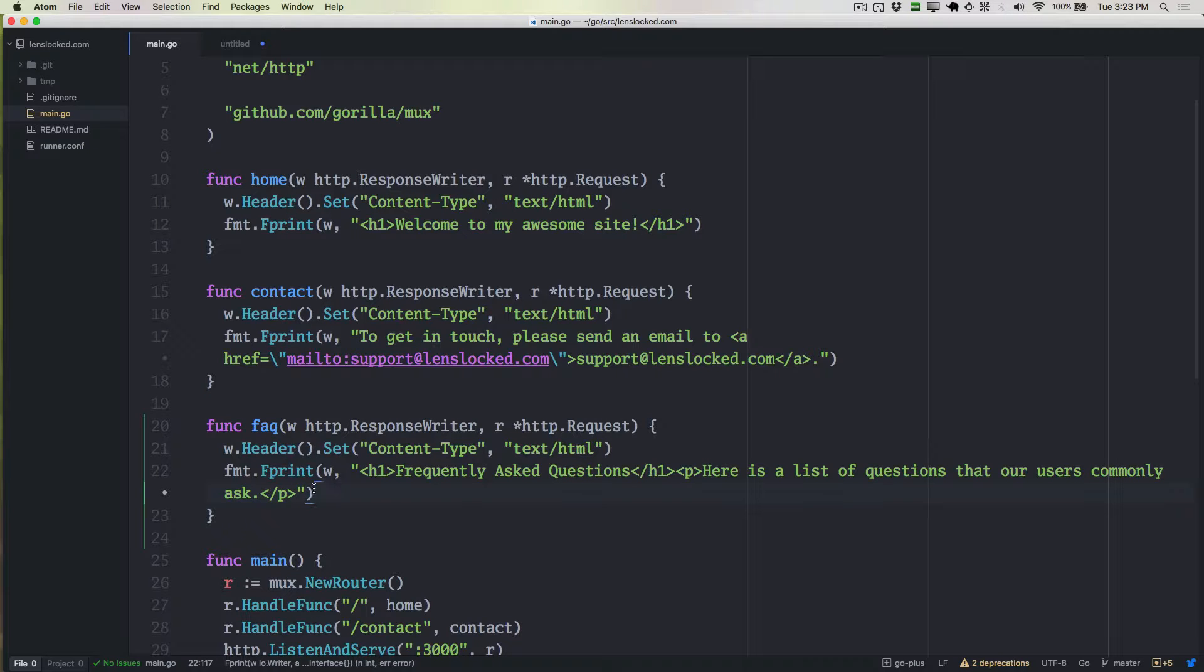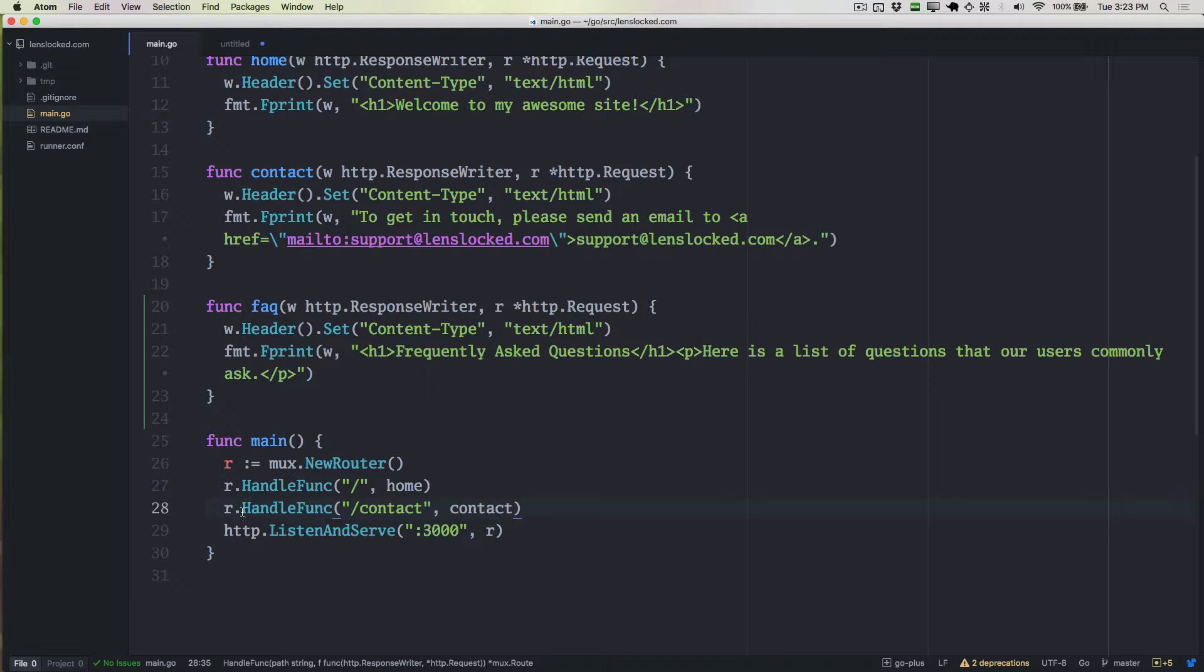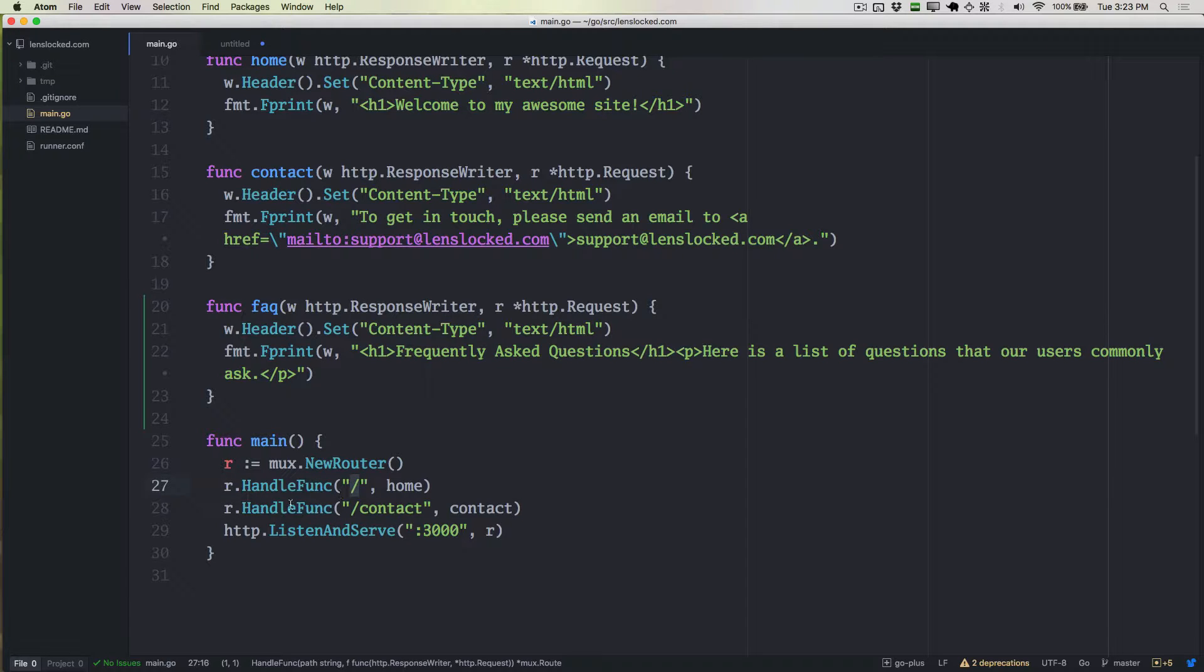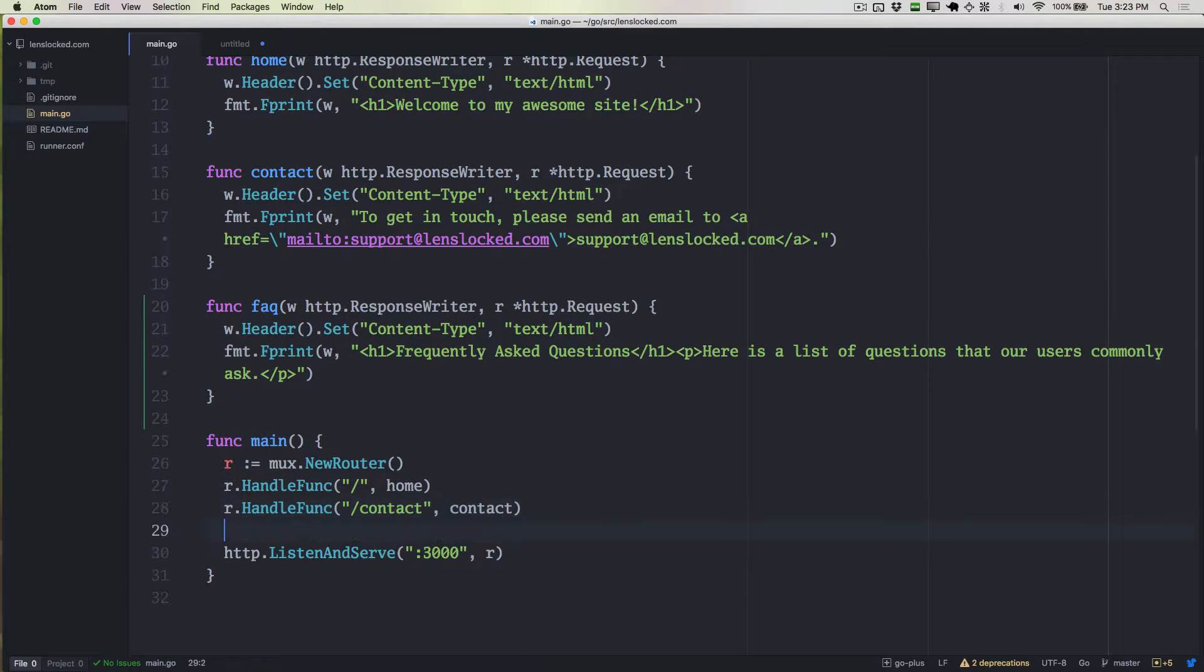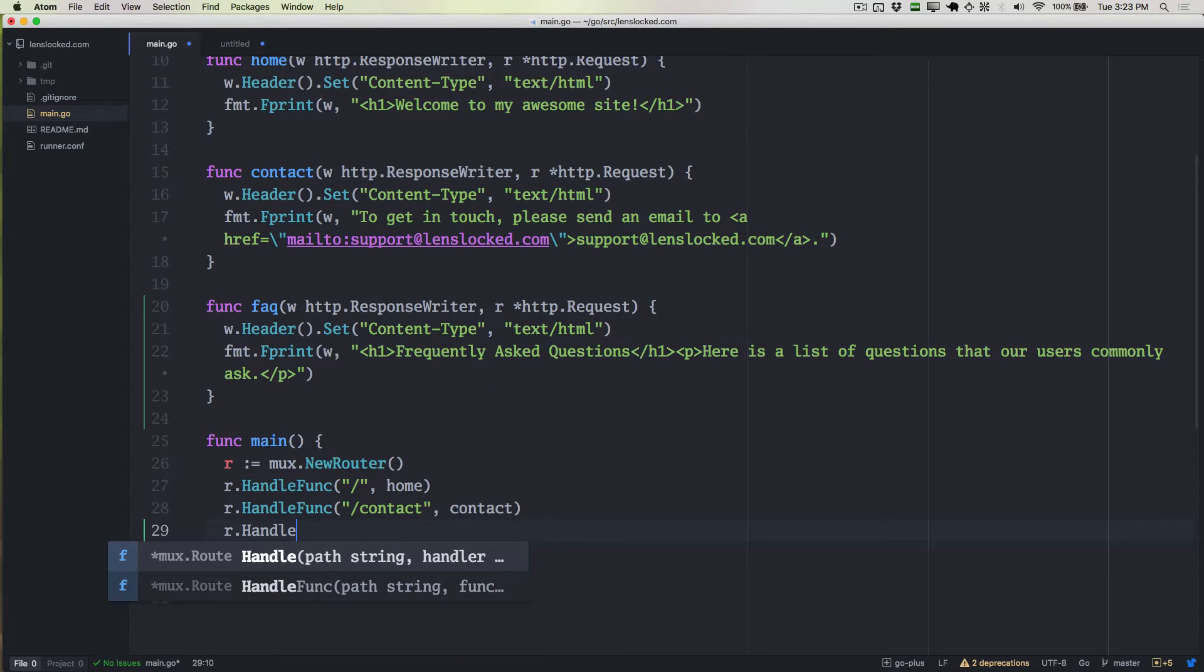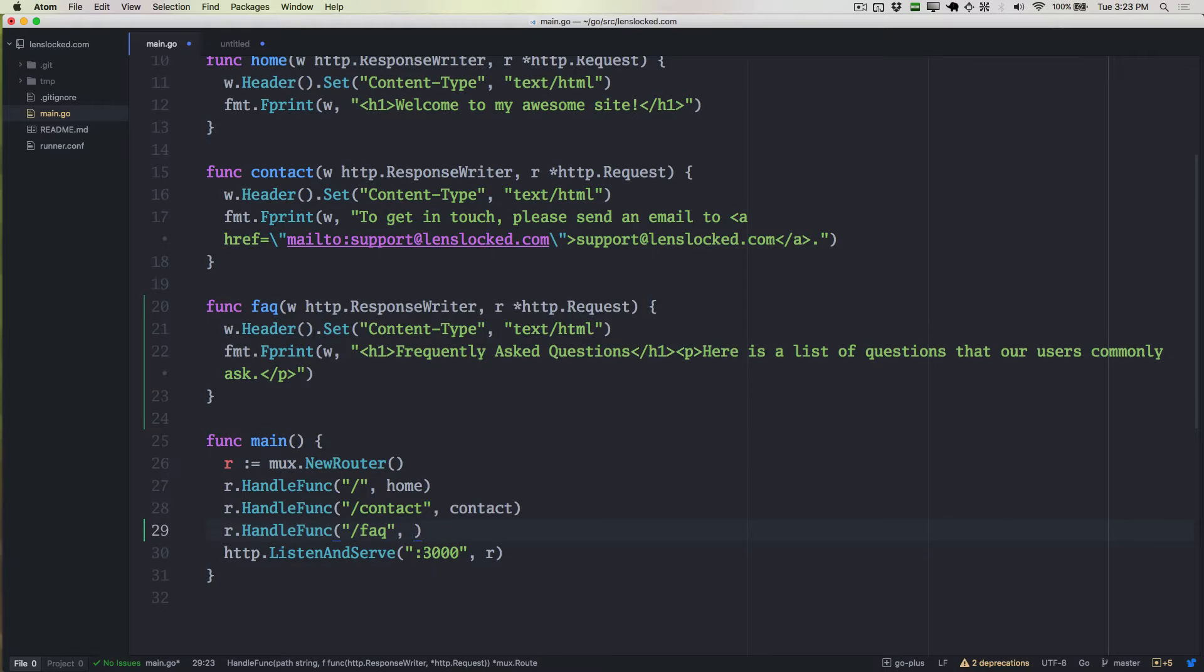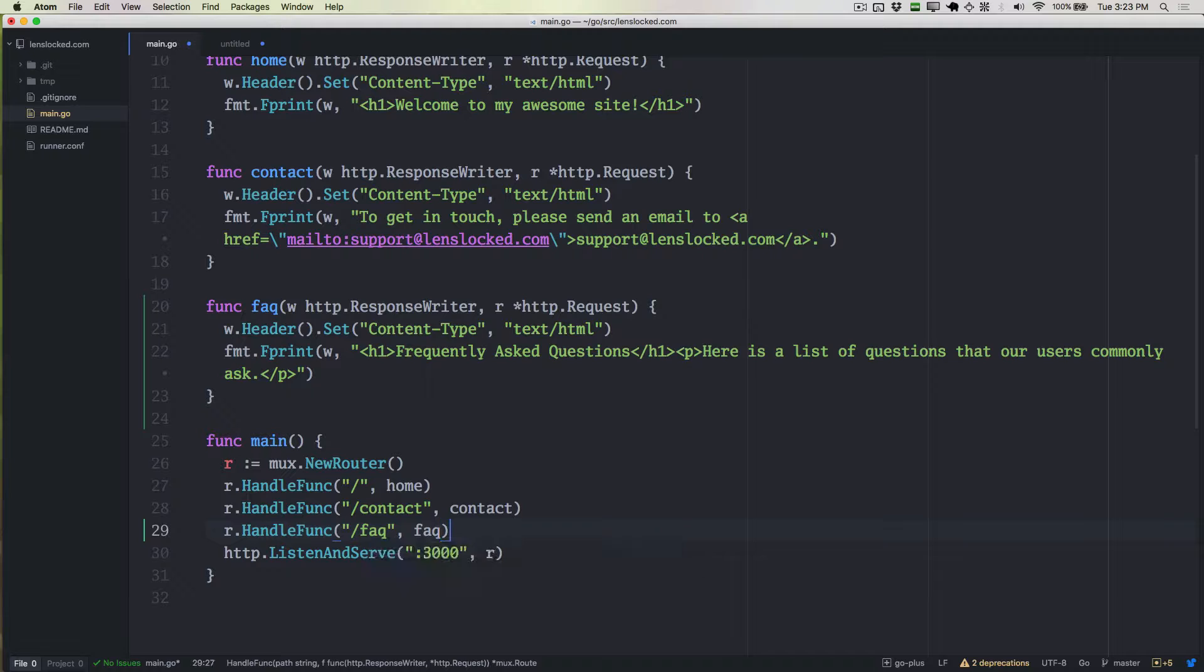So I'm going to save this, and then I'm going to go down here to the main function. We've been doing this so far. We've got this r.HandleFunc for the homepage, and we've got one for the contact page. So what we're doing for the FAQ page is pretty much the same thing. We're going to call r.HandleFunc with /FAQ as the path, and we're going to use FAQ as the handler function that we want to call.